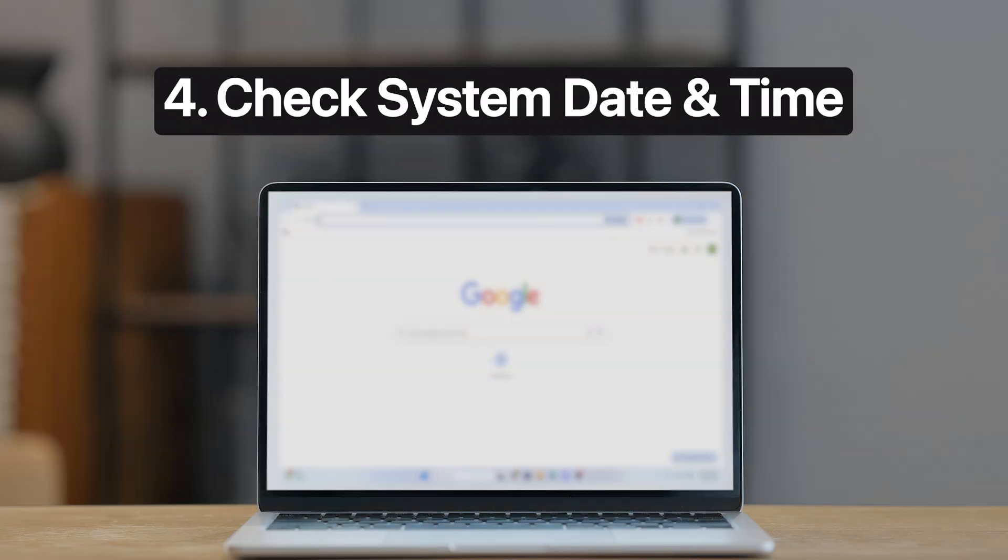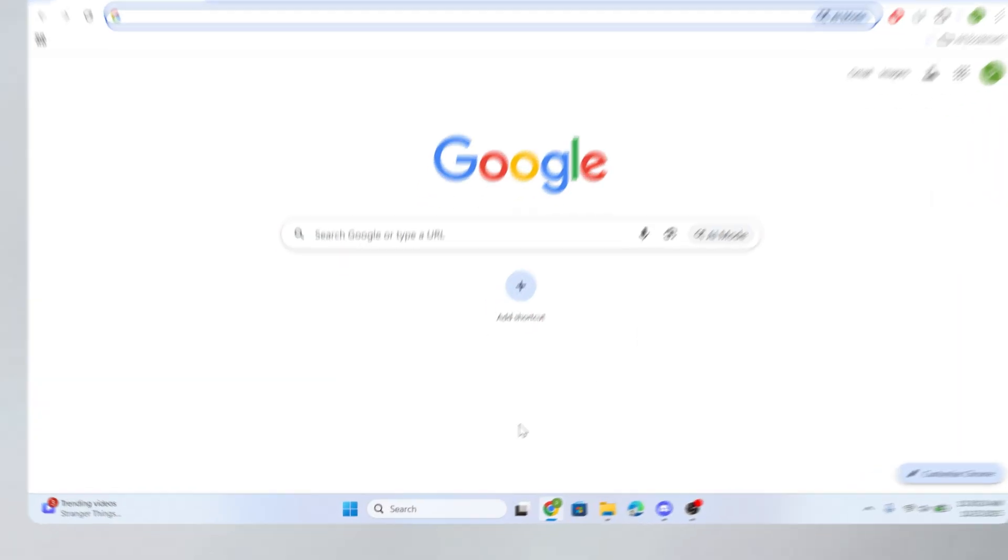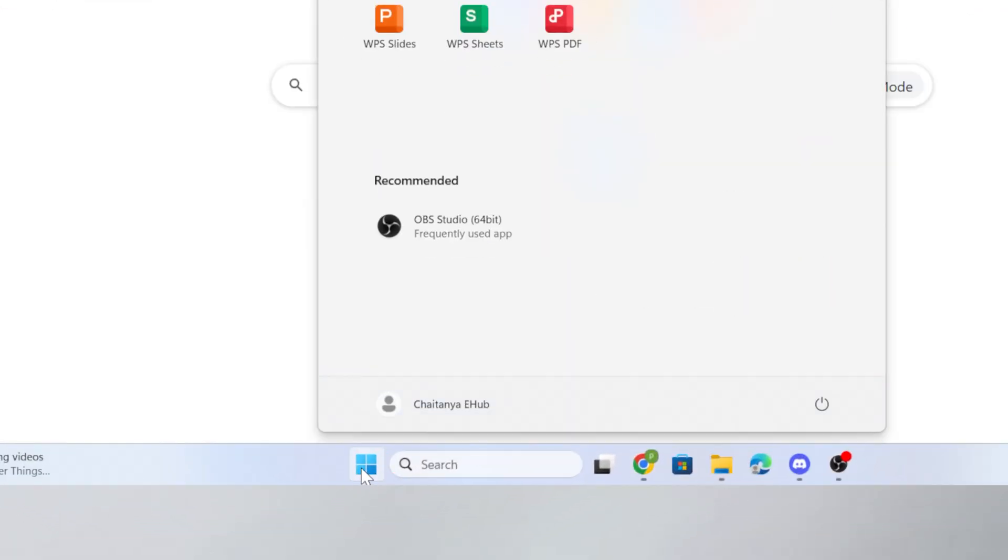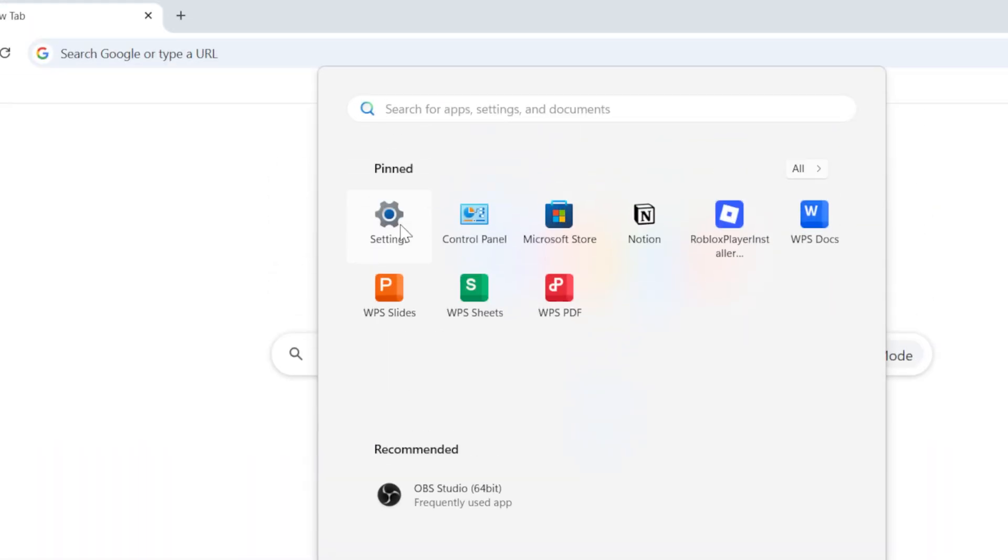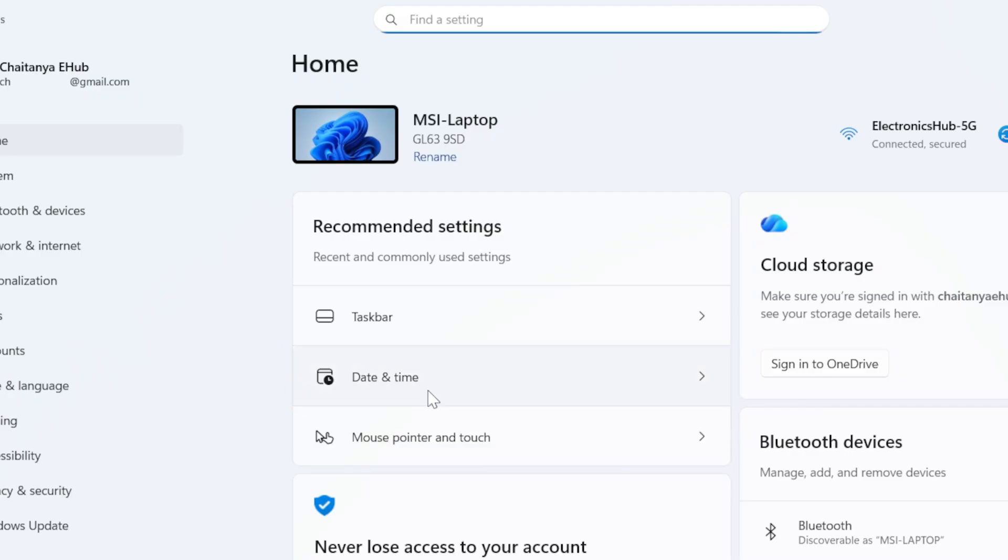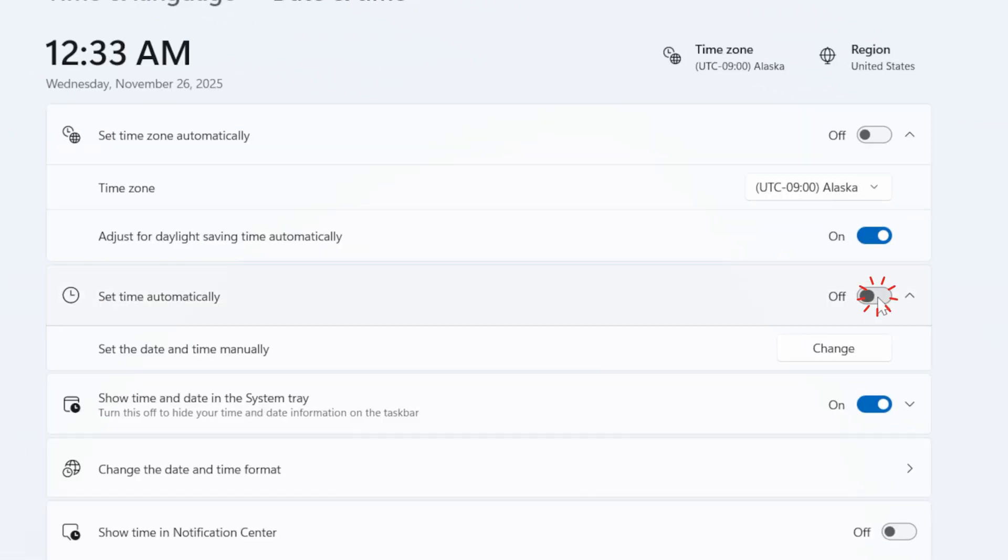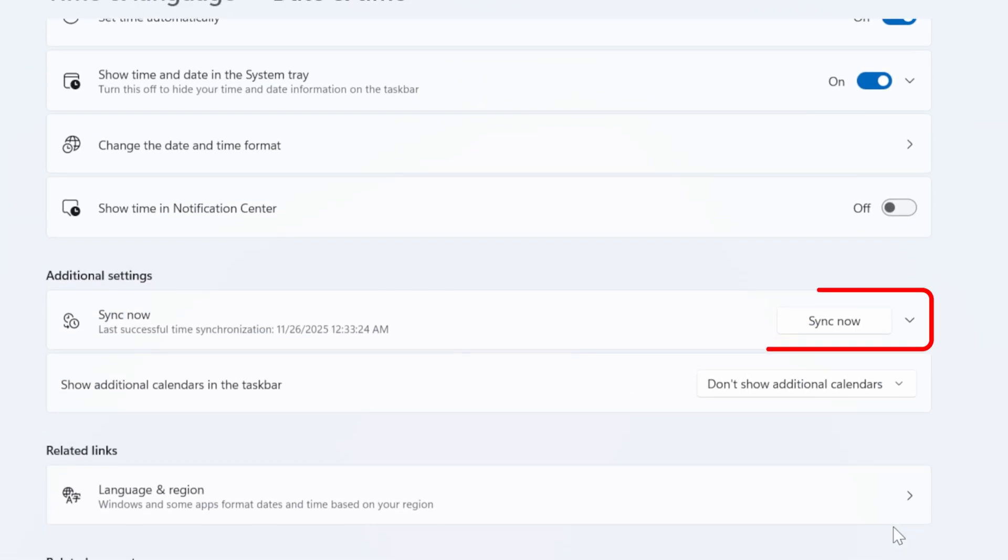Fourth, check System Date and Time. Go to Windows Settings on your system. Inside Settings, click on Date and Time. Turn on the Set Time Automatically option. Also select Sync Now.